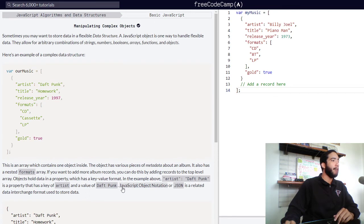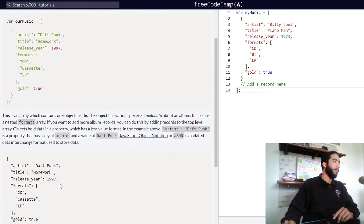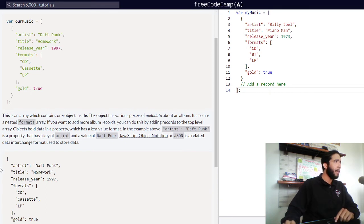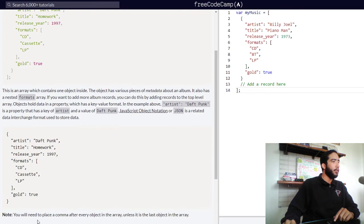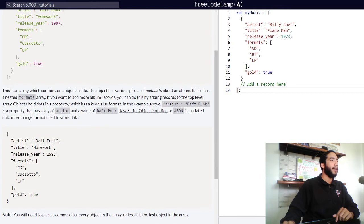JavaScript Object Notation, or JSON, is a related data interchange format used to store data. Below we are presented with our object again, this time outside of the array. Note: you will need to place a comma after every object in the array unless it is the last object in that array.